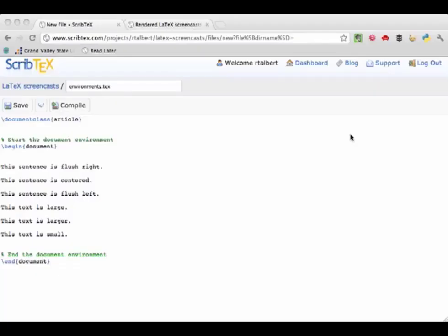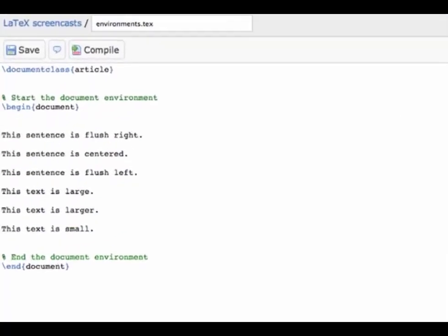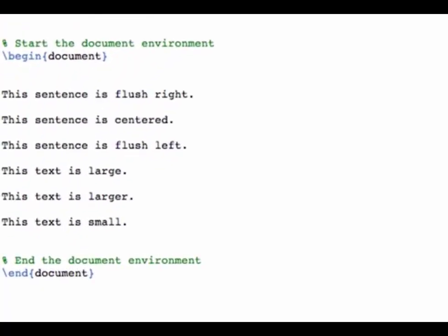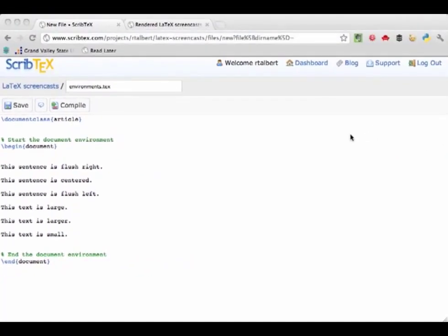Environments show up very often in LaTeX and they all have the same basic syntax. We tell LaTeX when the environment is beginning and ending by typing \begin{name} to start and \end{name} to finish. You've actually already become very familiar with one basic kind of environment: the document environment — all LaTeX documents start with \begin{document} and end with \end{document}.